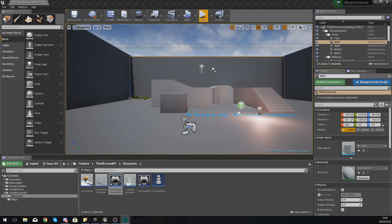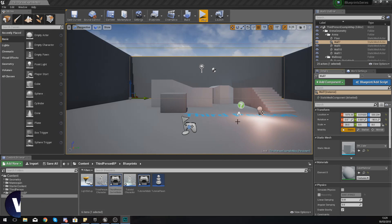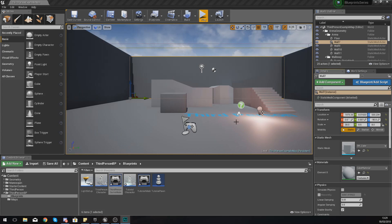Good afternoon ladies and gentlemen, your boy Vertice here and welcome back to my Unreal Engine 4 blueprint tutorial series. In today's video we are going to be taking a look at functions, macros, and events inside of Unreal Engine.